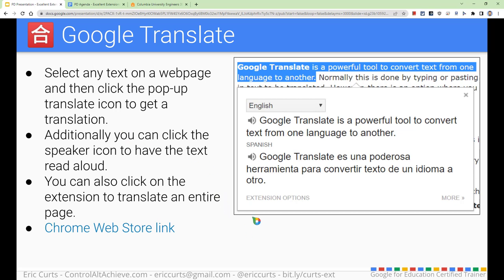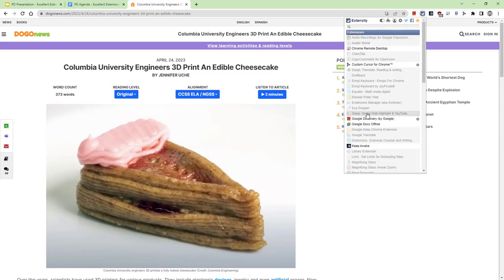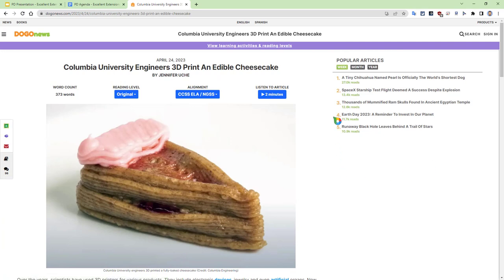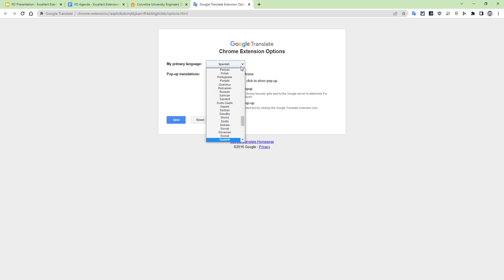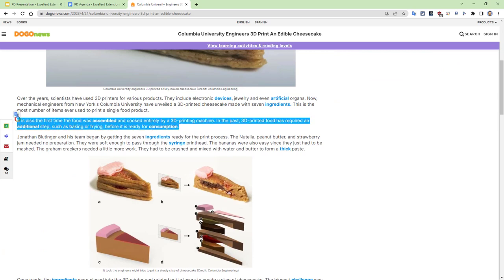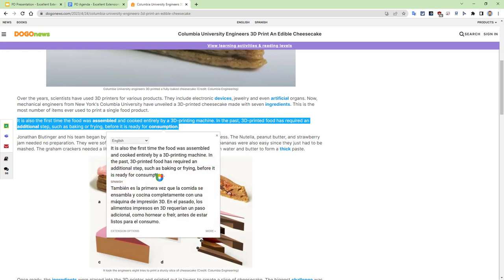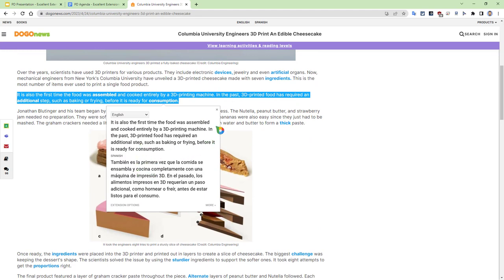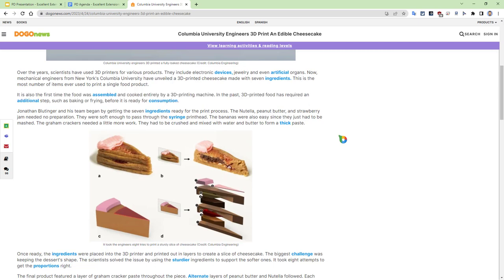Next up, we've got Google Translate. This is an extension that will allow you to select text on the page, click the little translate button, and it will pop up a box where you get a translation of that text into the language of your choice and can also get pronunciations. So let's turn on Google Translate. With Google Translate, you do want to set what language you prefer to work in — I'll do a right-click on the extension and go to options. In this example I'll leave it on Spanish, but you can pick from many, many languages. So if I select a sentence, I'll get a little translate button, and clicking that gives me the English and the Spanish translation. Very nice.